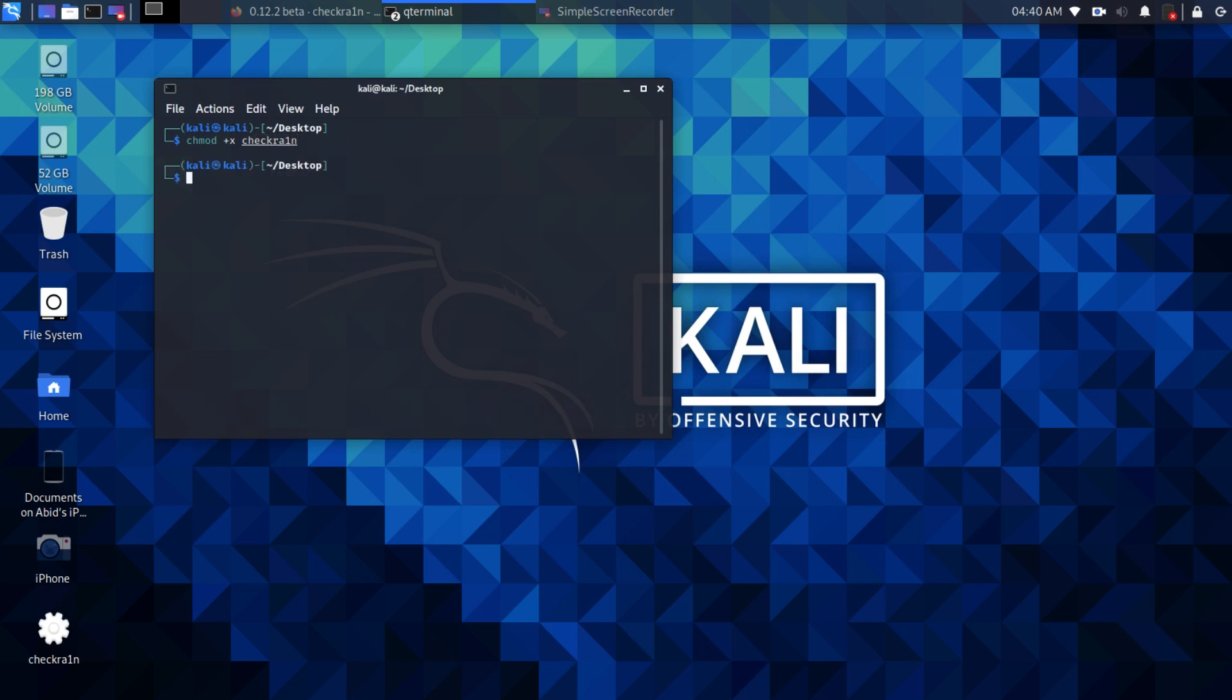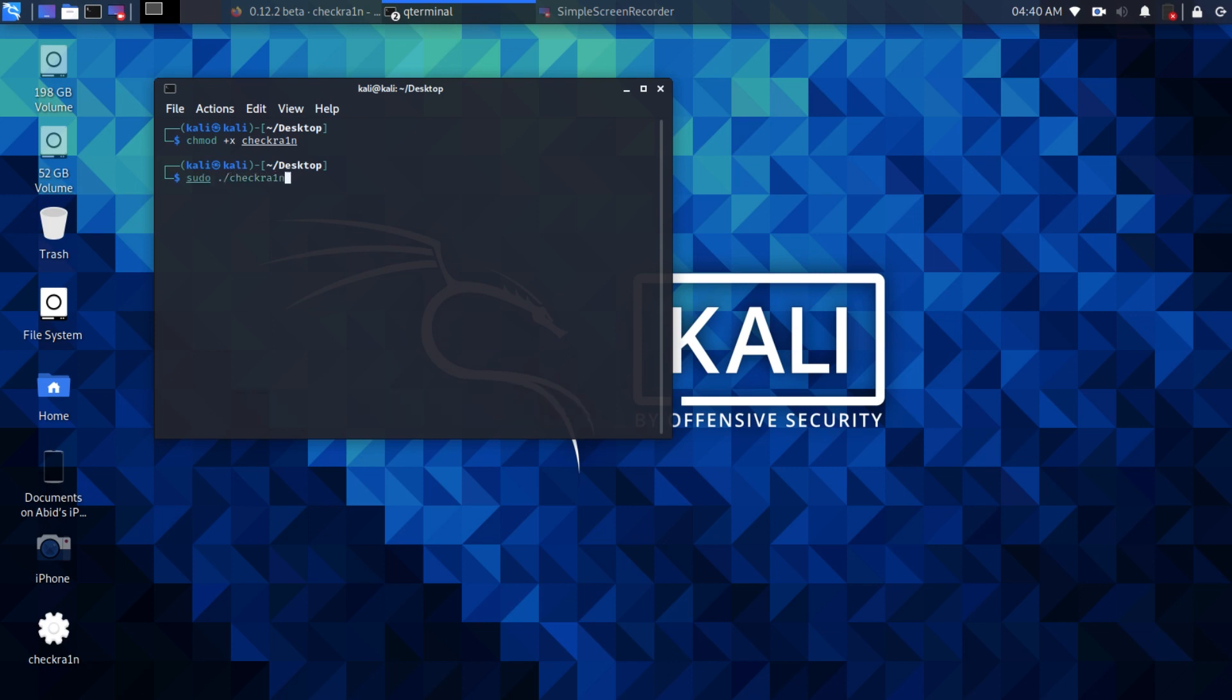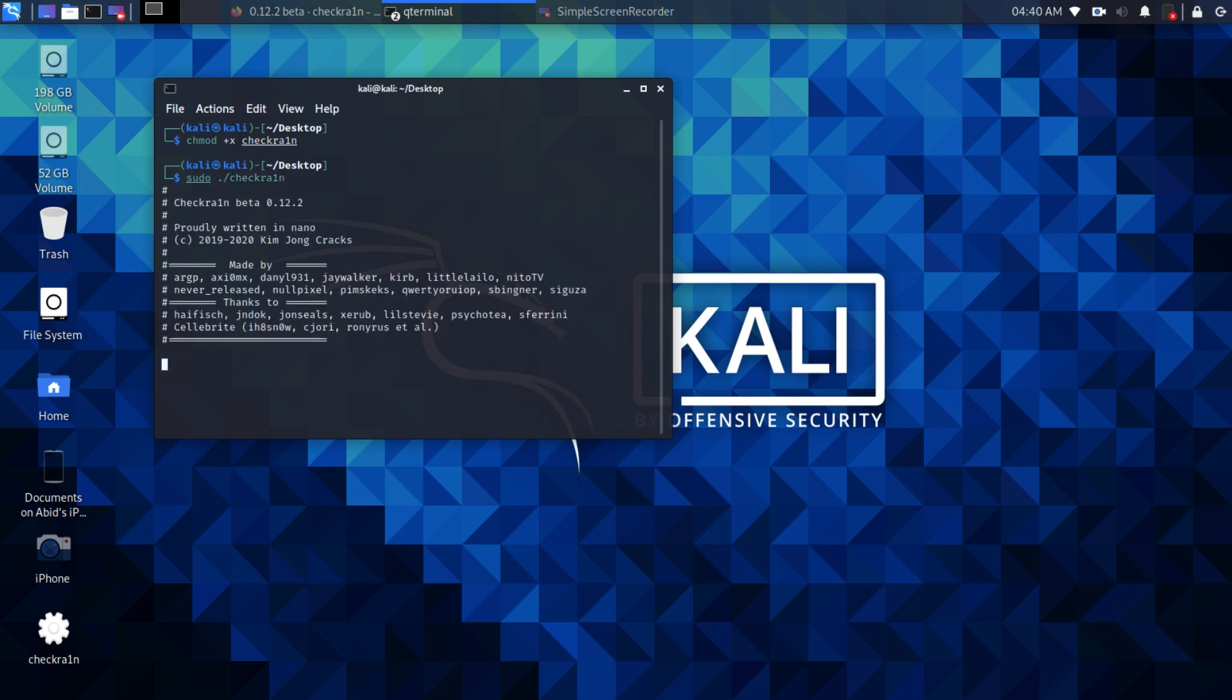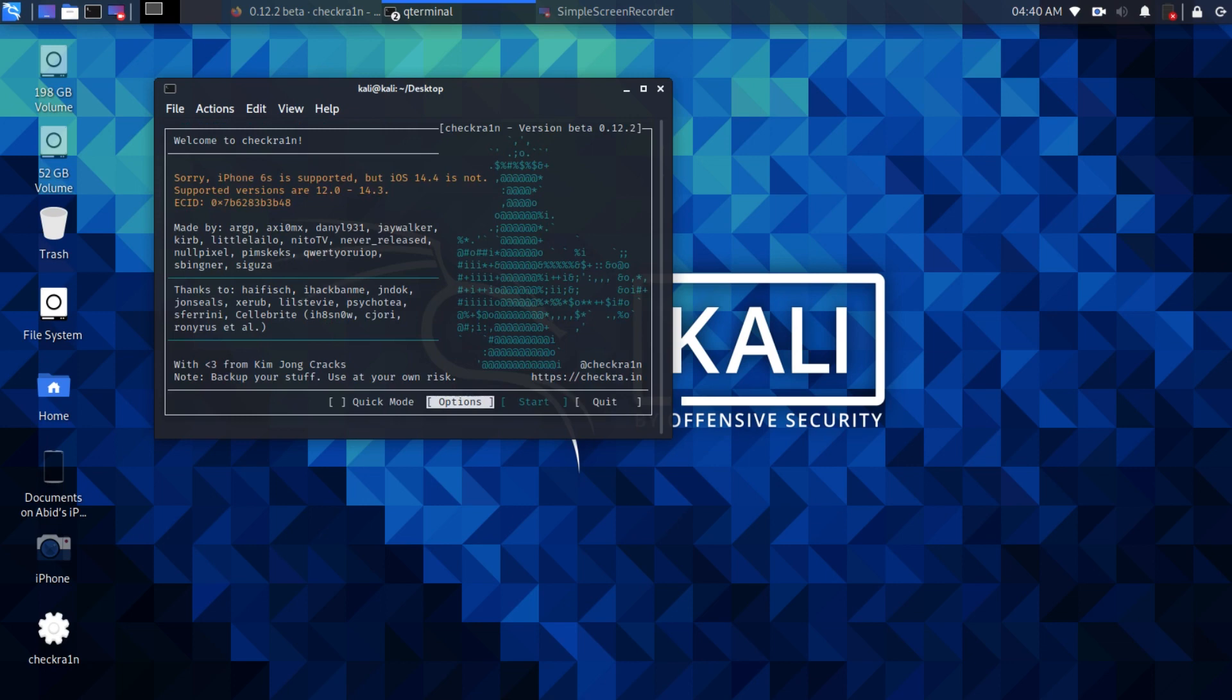Now type sudo Checkra1n. Make sure to type these commands correctly. As you can see, we are on Checkra1n.